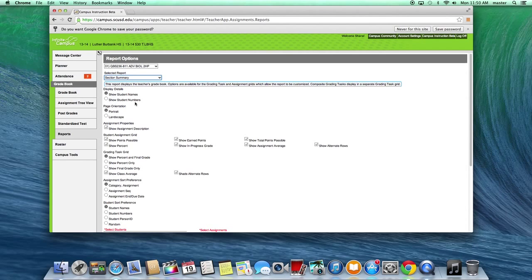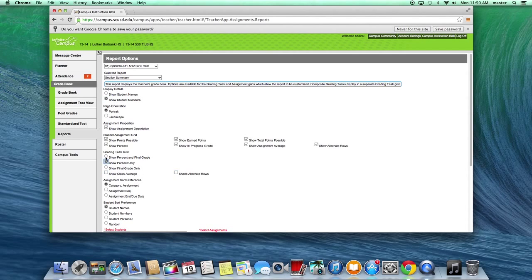From there, you would want to change it to show student numbers, because you don't want student names. You can then choose what you want it to show — assignment descriptions, in-progress grade, and so on. For the grading task grid, you might want to uncheck certain things, like show percent only — you don't need to show final grade. You can sort by student number so kids can't figure out who's who alphabetically.